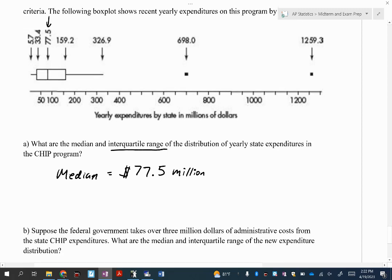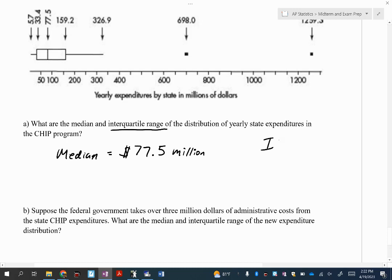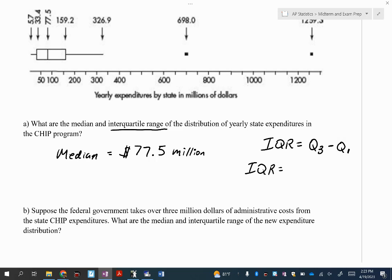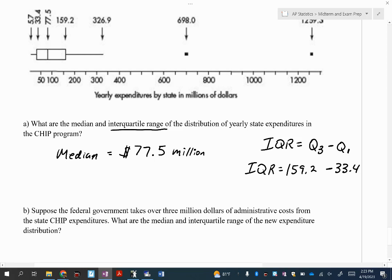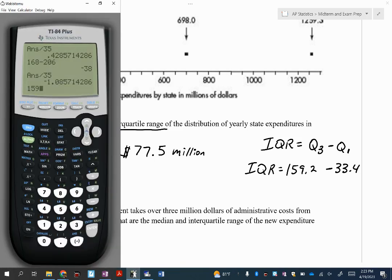It asks for the IQR — the interquartile range. The formula is Q3 minus Q1. Since the box plot is horizontal, Q1 is the left edge of the box, which is 33.4. Q3 is the right edge at 159.2. There's the median in between. So the IQR is 159.2 minus 33.4, which equals $125.8 million.